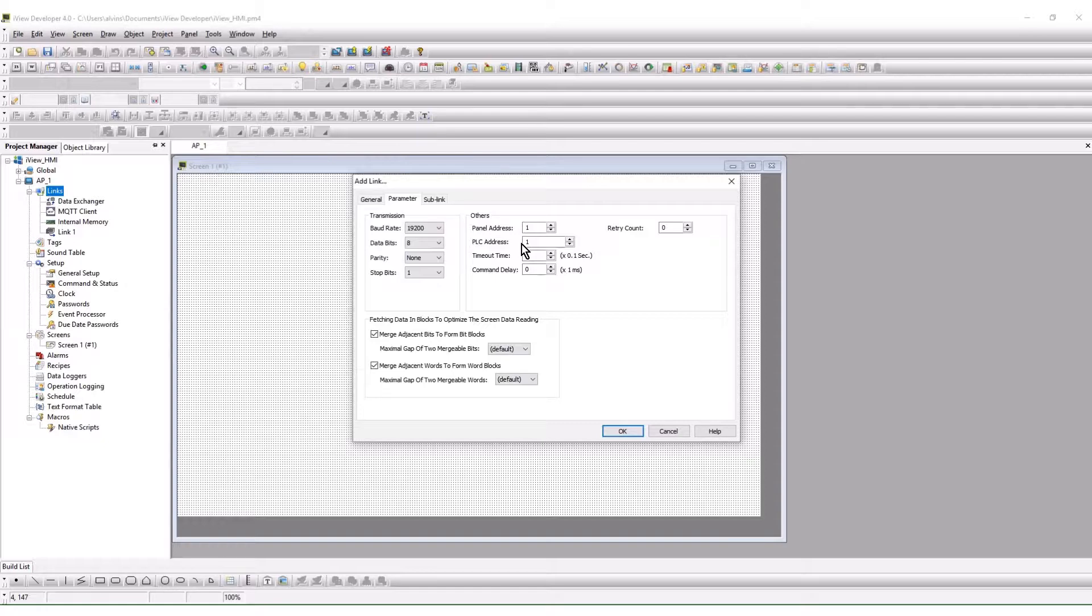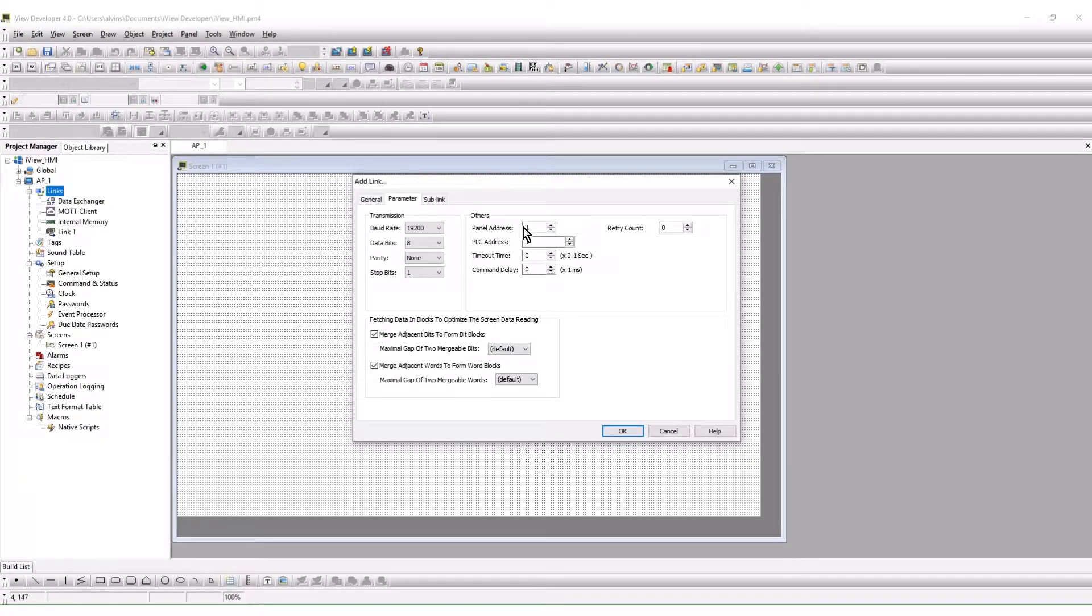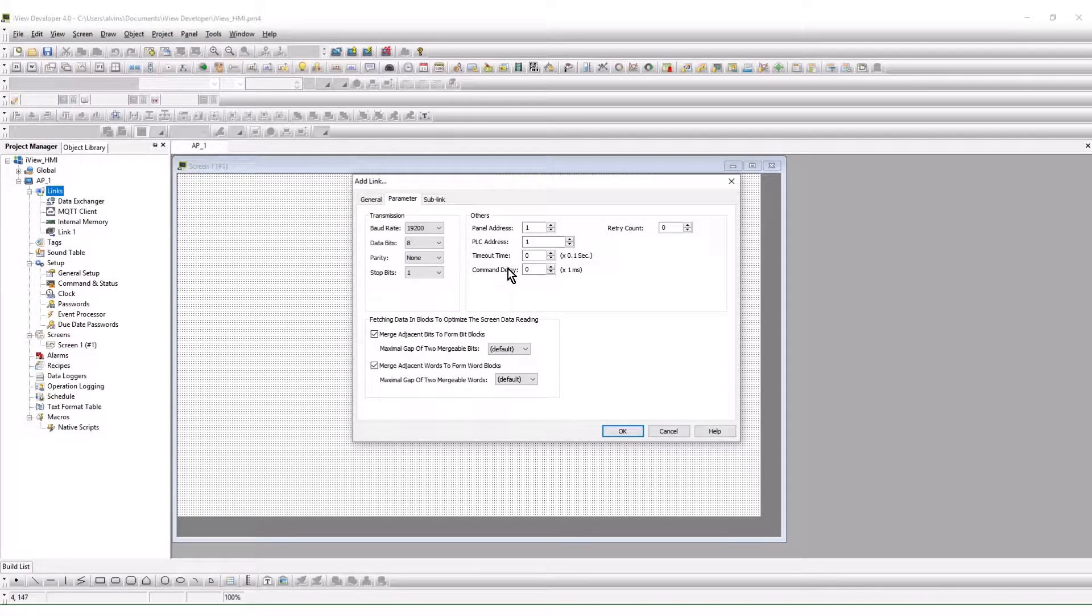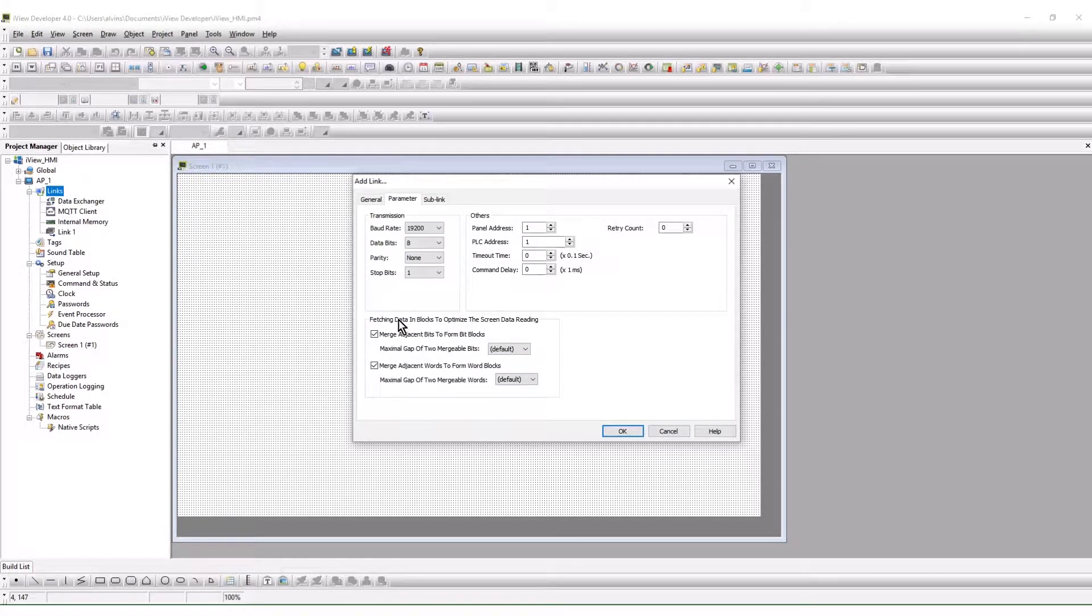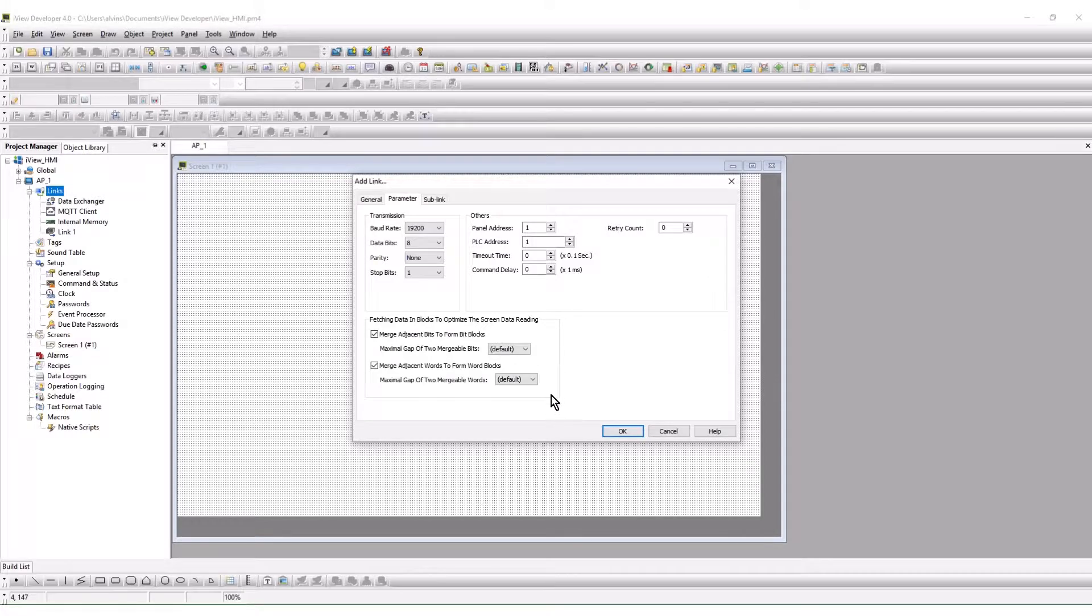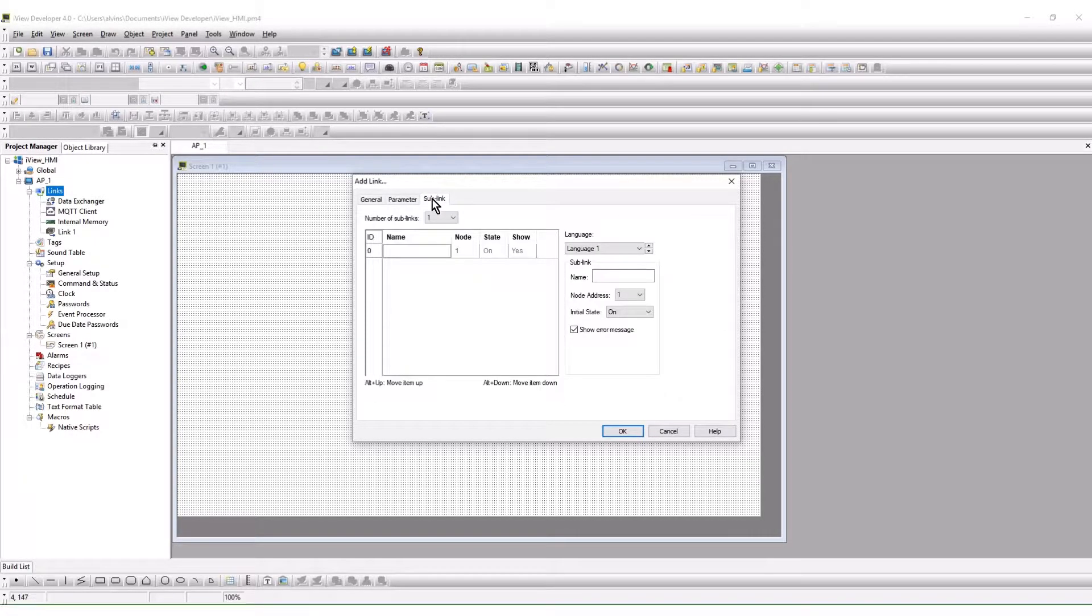The panel address may be left at 1 as it is not used when the HMI is setup as a client device. Leave the other selections at default. Check the sub links tab to configure the device network.